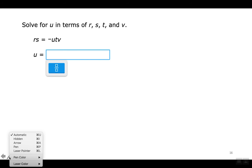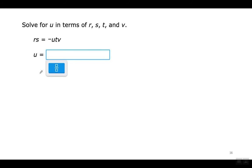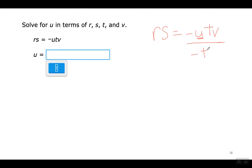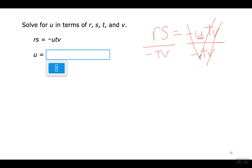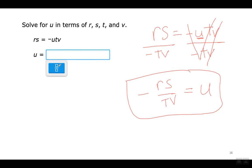Solve for U. I have the equation with U. To get U by itself, divide both sides by negative TV. Everything cancels out on one side, leaving U equals the whole thing negative. To write my answer, either use the blue button or write it with a slash. Si lo escriben con barra, tienen que usar paréntesis. Si usan el botón azul, no es necesario. El signo negativo arriba o abajo, los dos están bien.